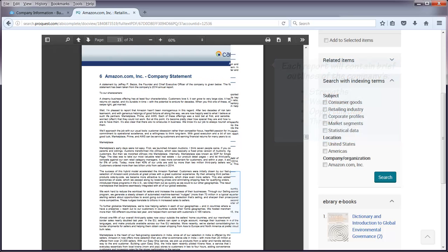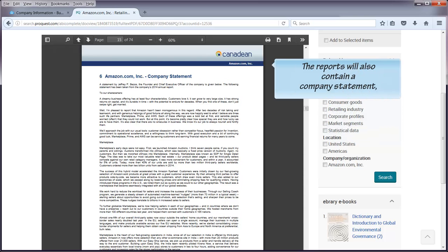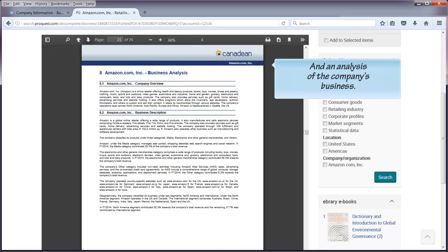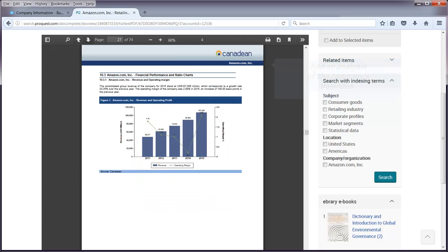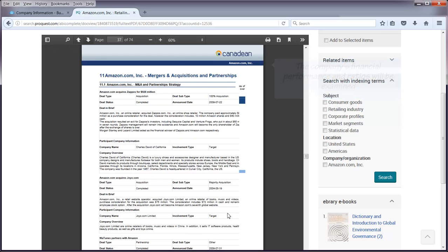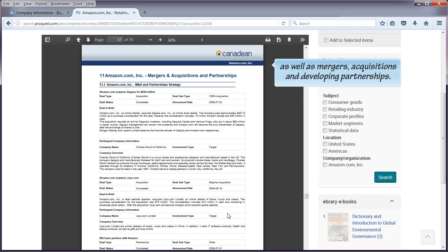The reports will also contain a company statement and an analysis of the company's business. The company's financial performance and ratios will be examined, as well as mergers, acquisitions, and developing partnerships.